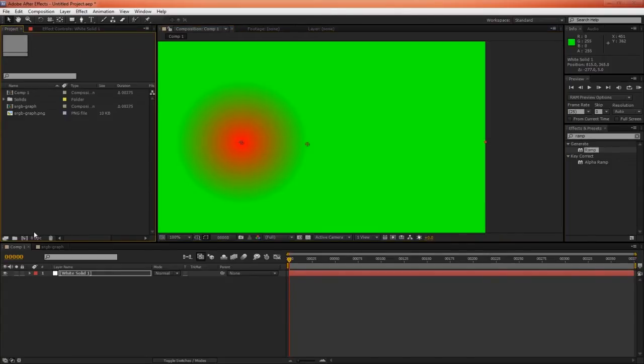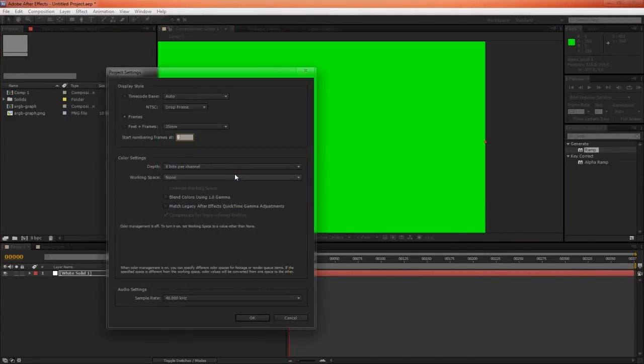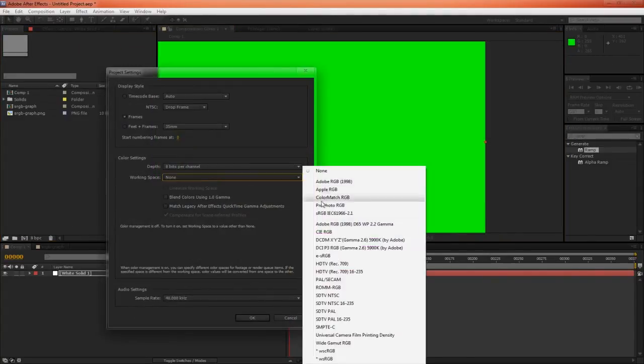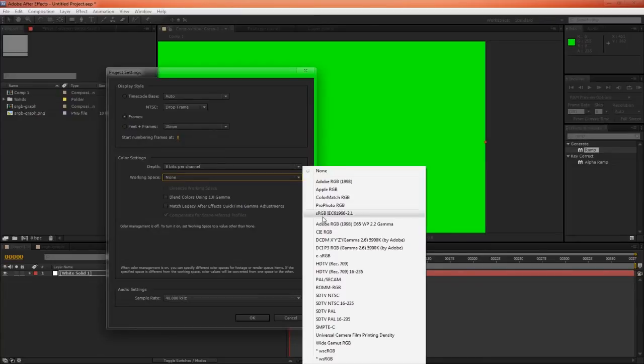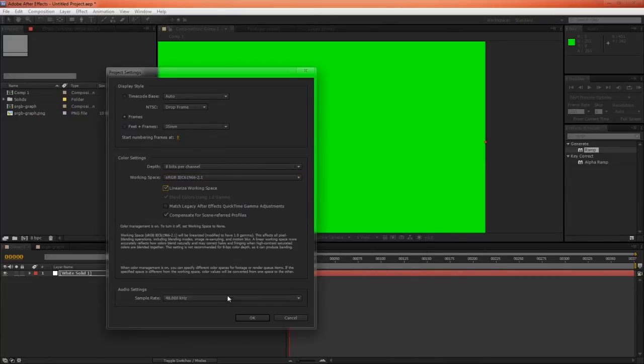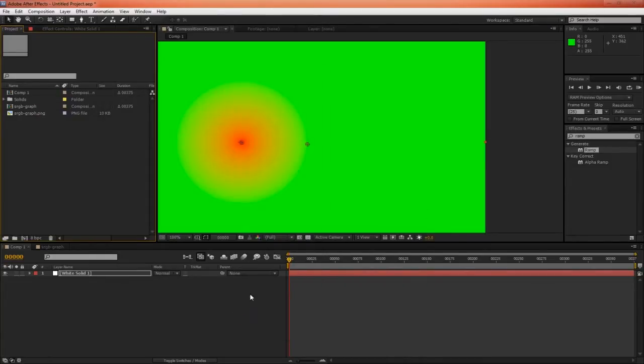But again, if we switch to a linear color space, the problem is solved.